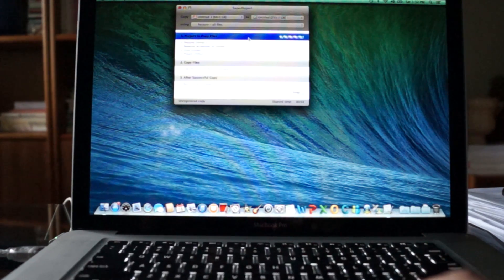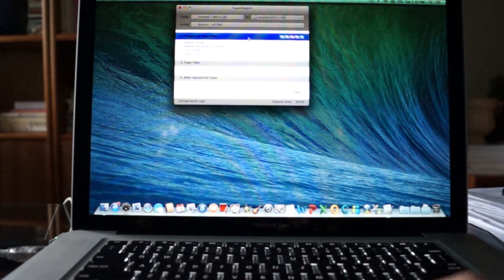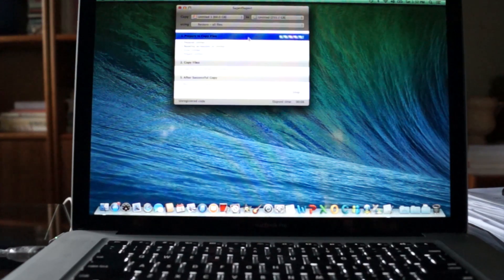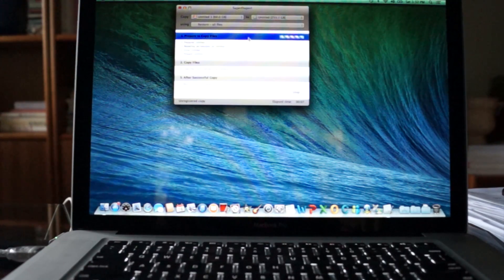It should take about 20 minutes to a half hour depending on how much information you have on your computer.